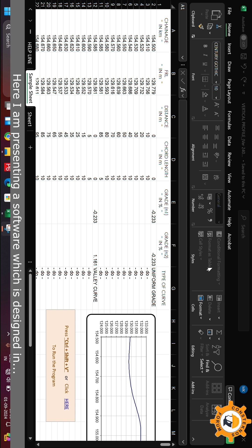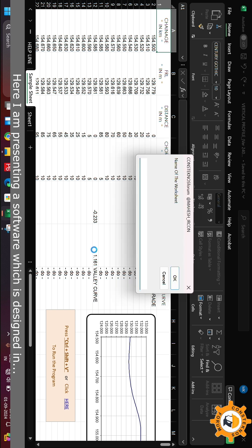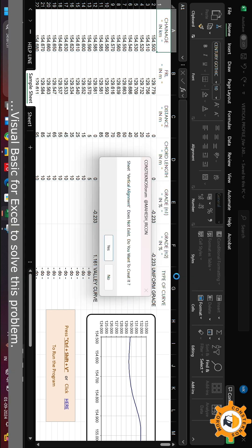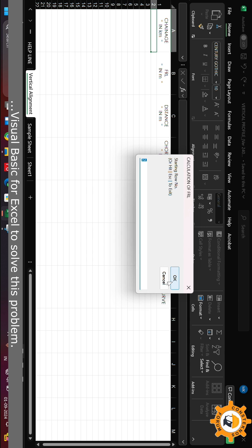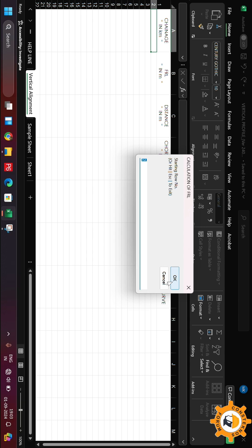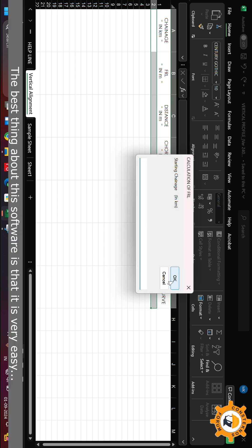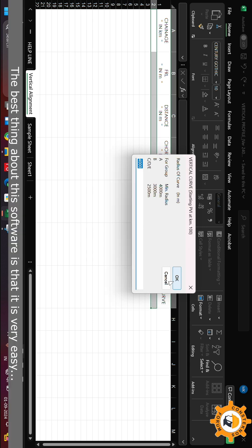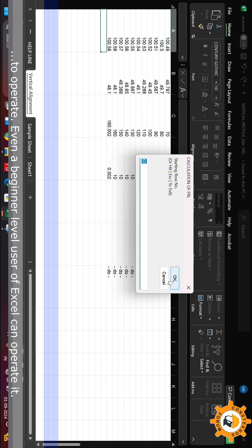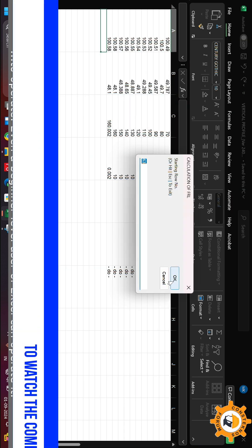I am presenting a software which is designed in Visual Basic for Excel to solve this problem. The best thing about this software is that it is very easy to operate — even a beginner level user of Excel can operate it.